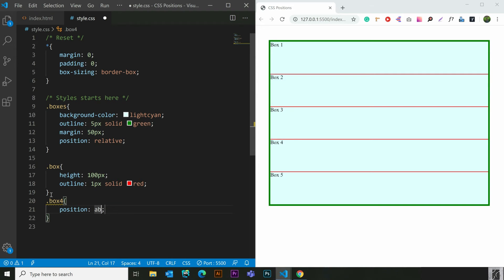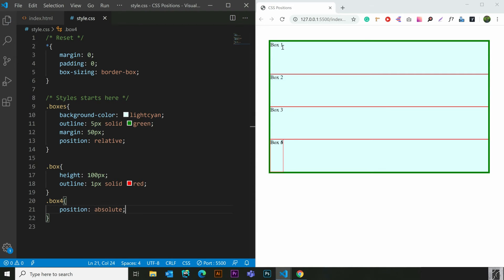I call it position absolute. Box 1, box 2, box 3, box 4 — we have space for that. Box 5 — we have 3 elements. Box 4: we don't have space for our domain. This position is absolute.